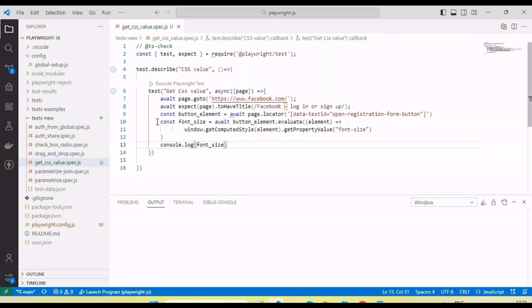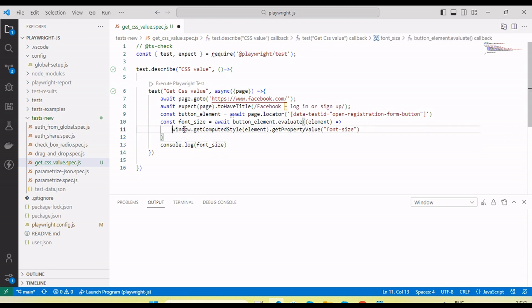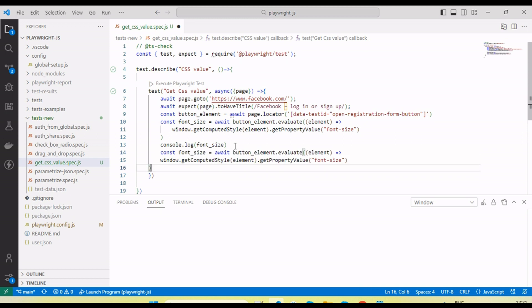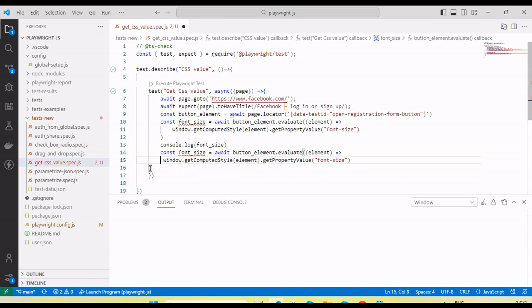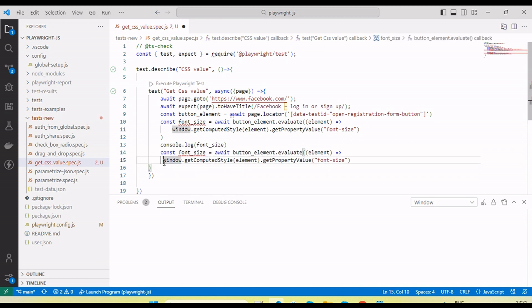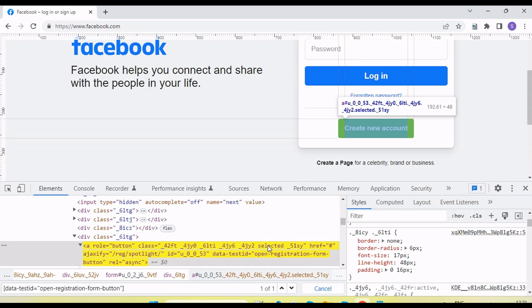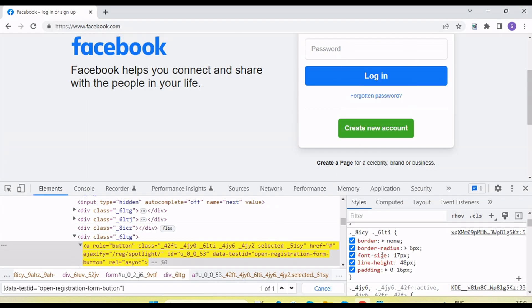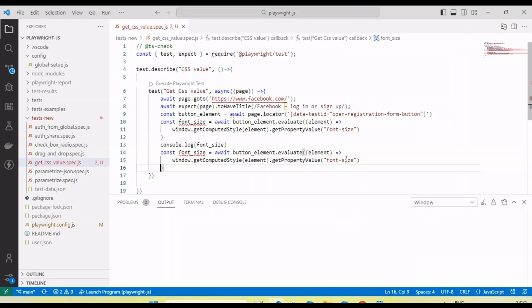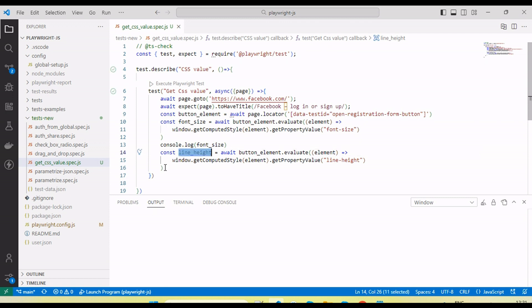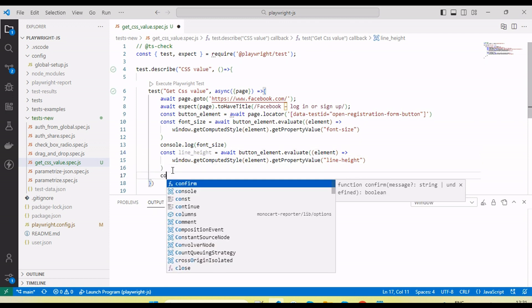If we want to get other properties, we can use the same code. Like here, suppose I'm going to get the line height, so I can use this line height. Store it in a line height variable and let me print this.